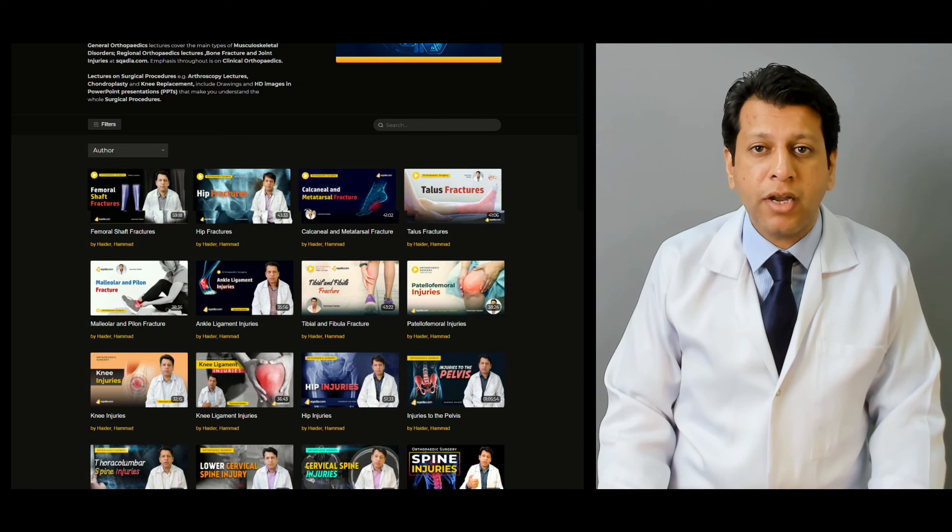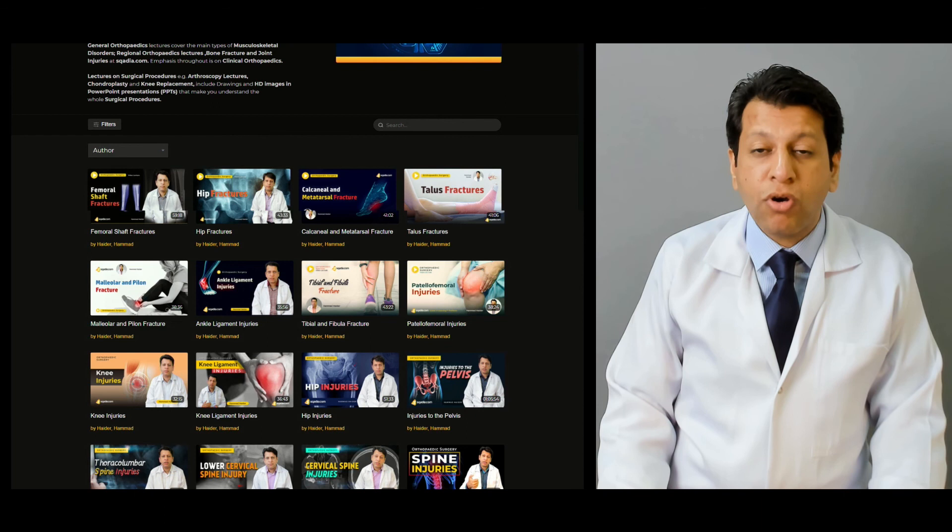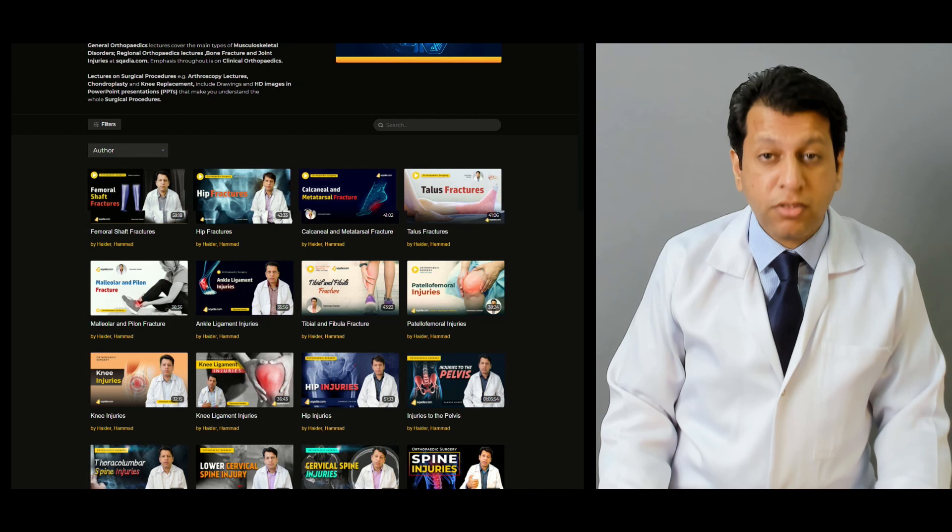For more videos, log on to www.scadia.com where you can find multiple orthopedic videos and other subject videos. There is a plethora of orthopedic videos available, so keep watching scadia.com. Thank you very much.